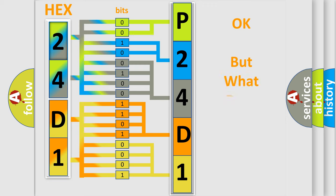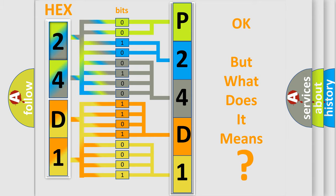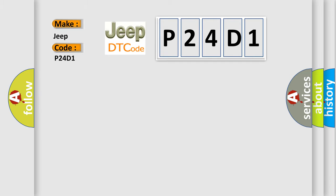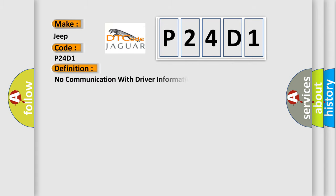The number itself does not make sense to us if we cannot assign information about what it actually expresses. So, what does the diagnostic trouble code P24D1 interpret specifically for Jeep car manufacturers? The basic definition is: No communication with driver information center.